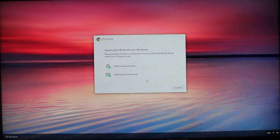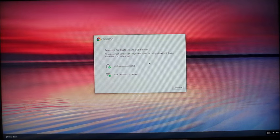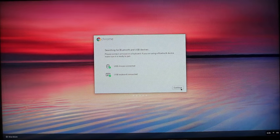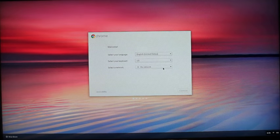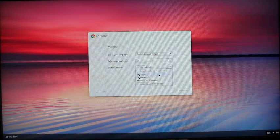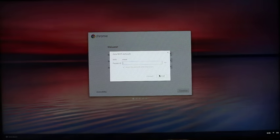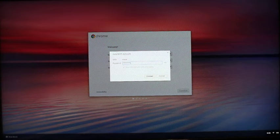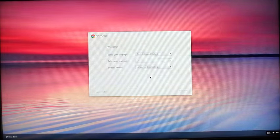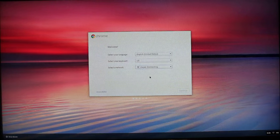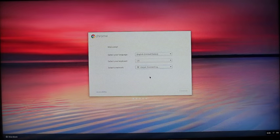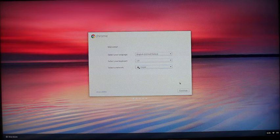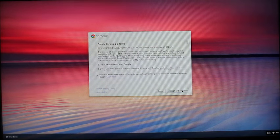The first thing you're going to see is a box coming up telling you whether or not you have keyboard and mouse detected. Just continue on from there. Then you're going to need to connect to a network right away, so I'm going to go ahead and connect to my Wi-Fi.